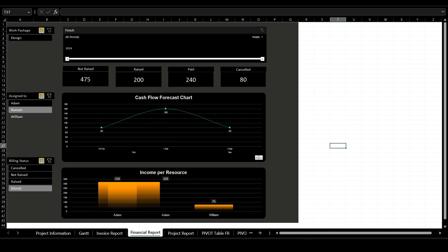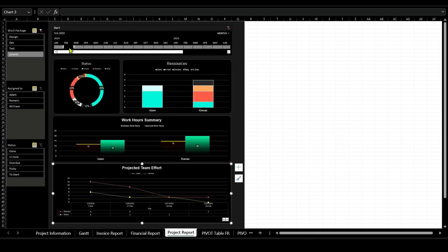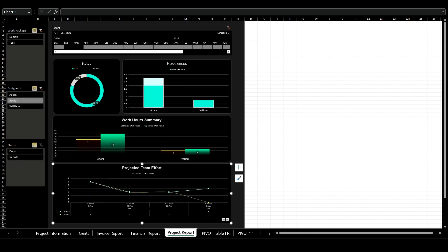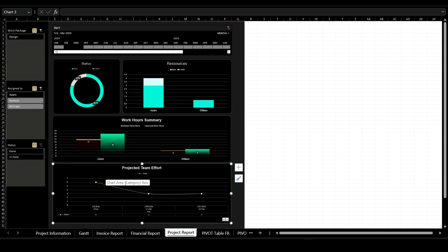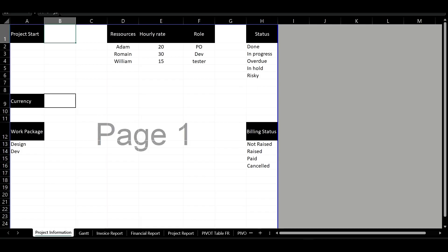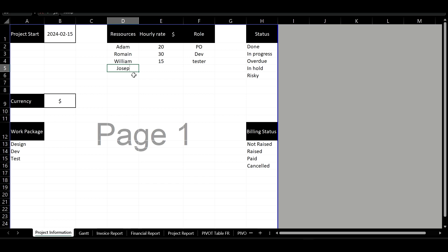As an entrepreneur, here's how I effectively manage my projects, resources, and finances using a comprehensive project management template. Firstly, I initiate the process by outlining the basic project information, including the start date, currency, work package, team members, their roles, and their hourly rates.